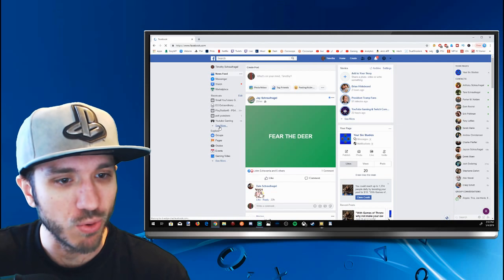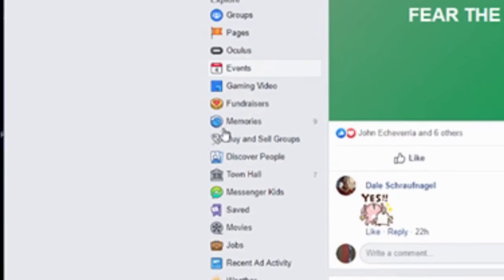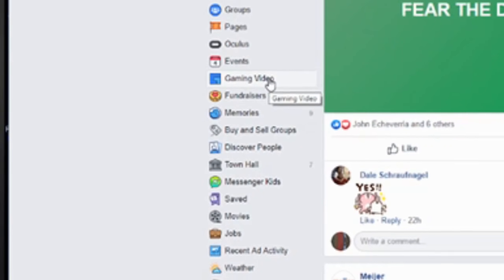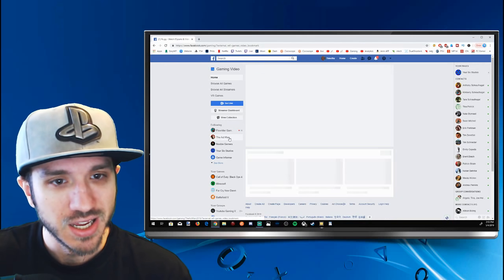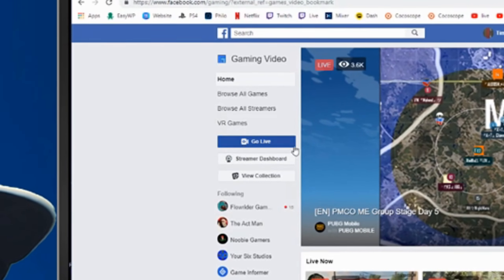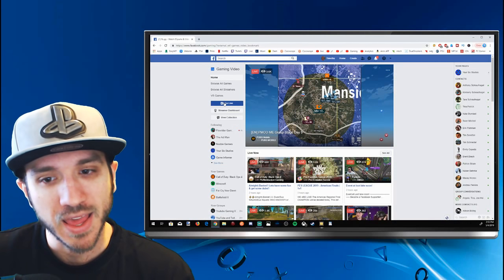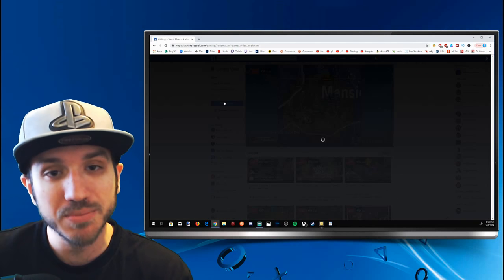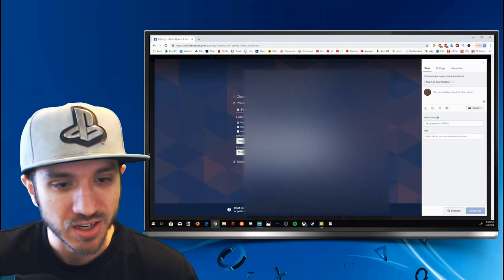Let's scroll down to see more under Explore and you'll have an option for Gaming Video. Go ahead and select that, and then you'll have an option right here that says Go Live. Let's go ahead and hit Go Live.